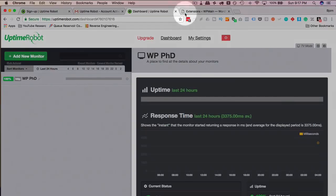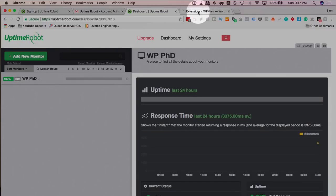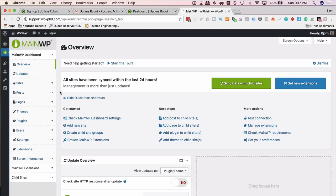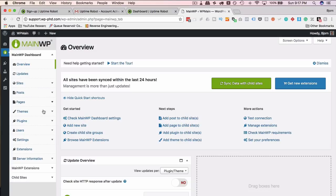I'm going to hop into my MainWP site. And this is what the MainWP dashboard looks like. There's a lot going on here. And again, this is in a different tutorial. But I'm going to quickly show you how to add the uptime extension and add this site to the uptime extension.